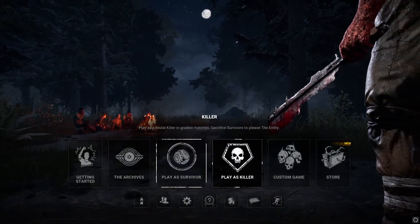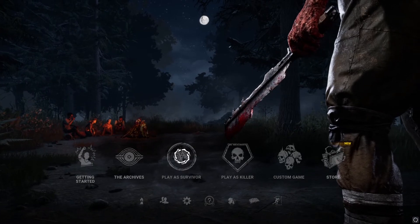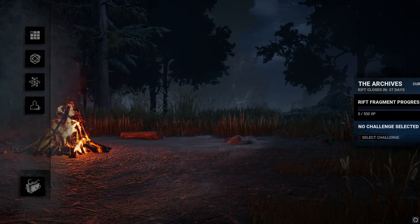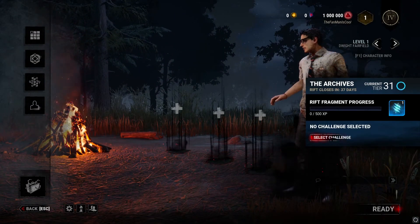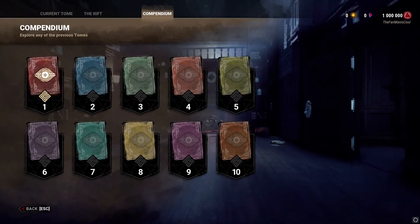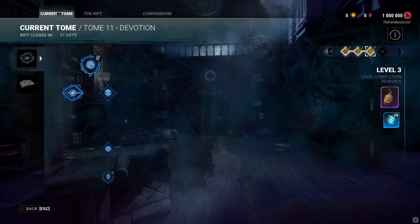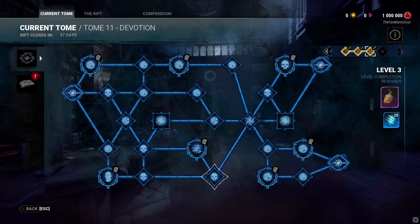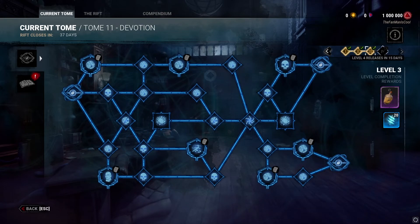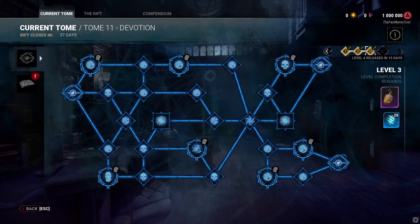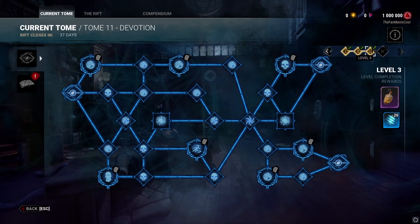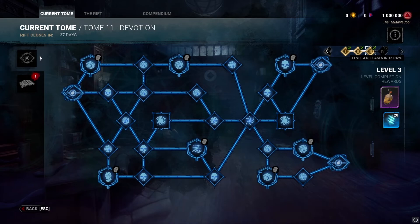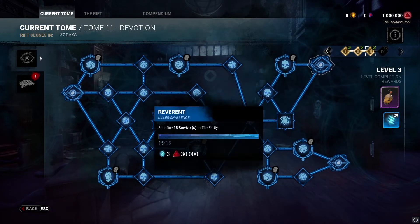And then you can open either Killer or Survivor and go to your Tomes. If I go to the current Tomes, you'll see that everything's unlocked. Everything up to Tome 4, everything up to level 3. I guess level 4 isn't out yet.